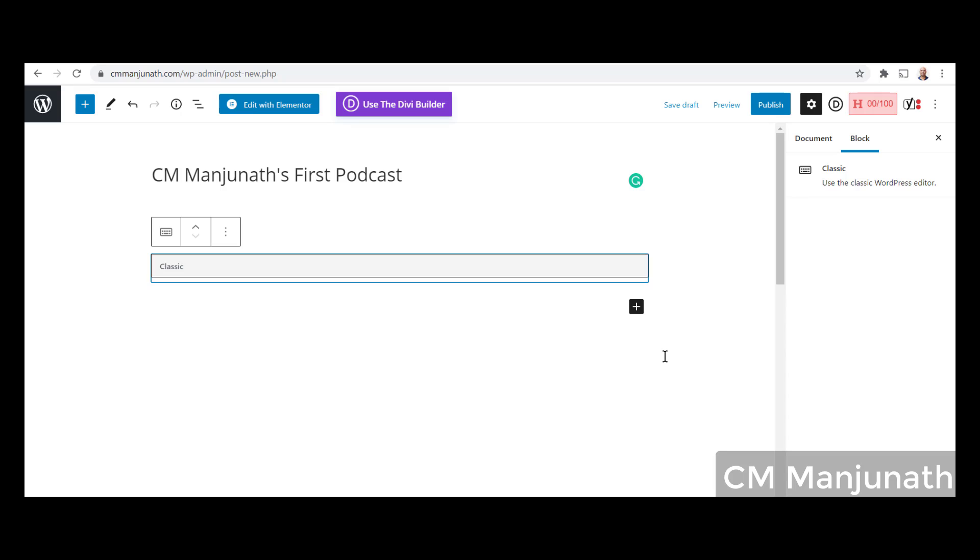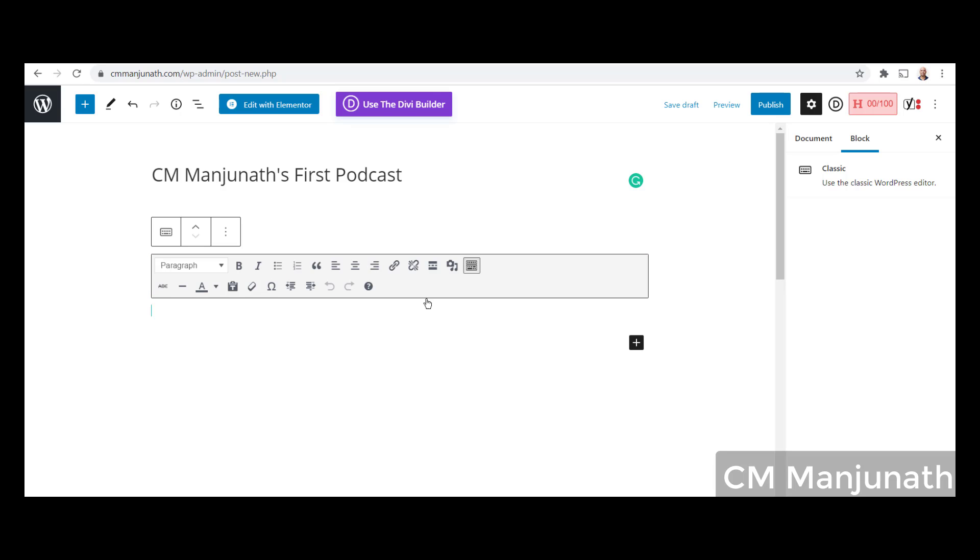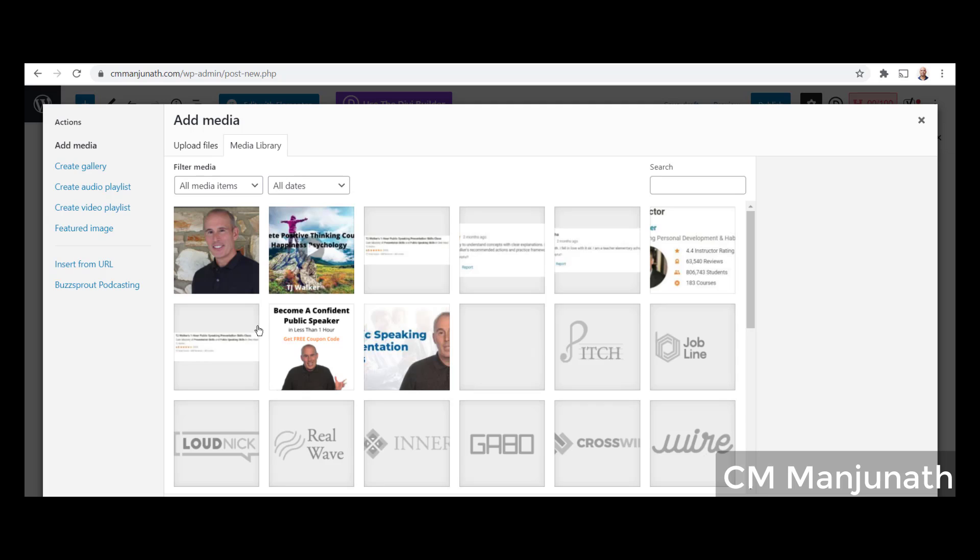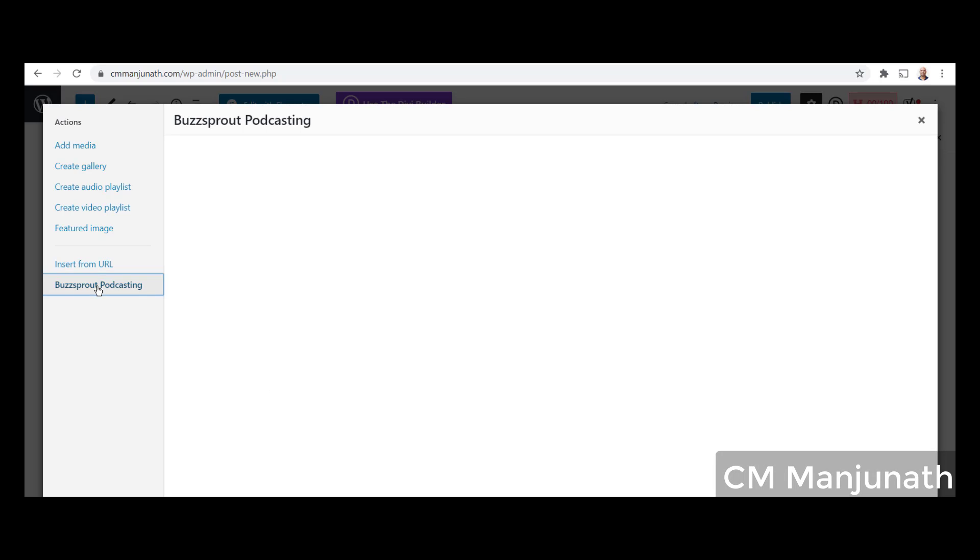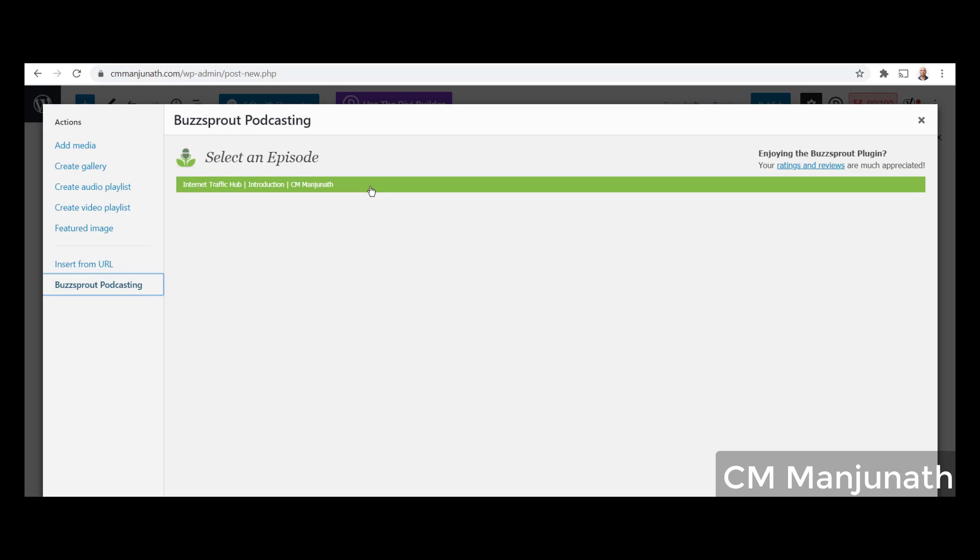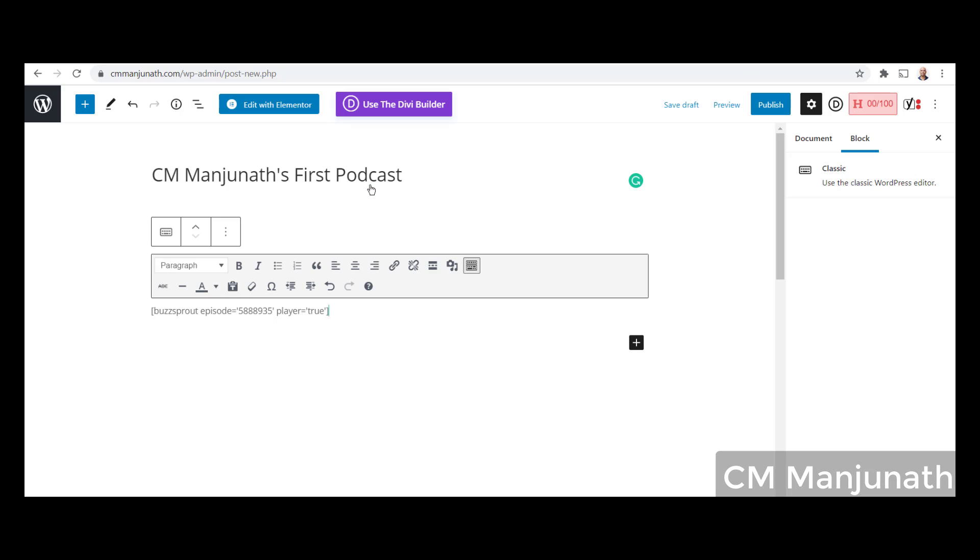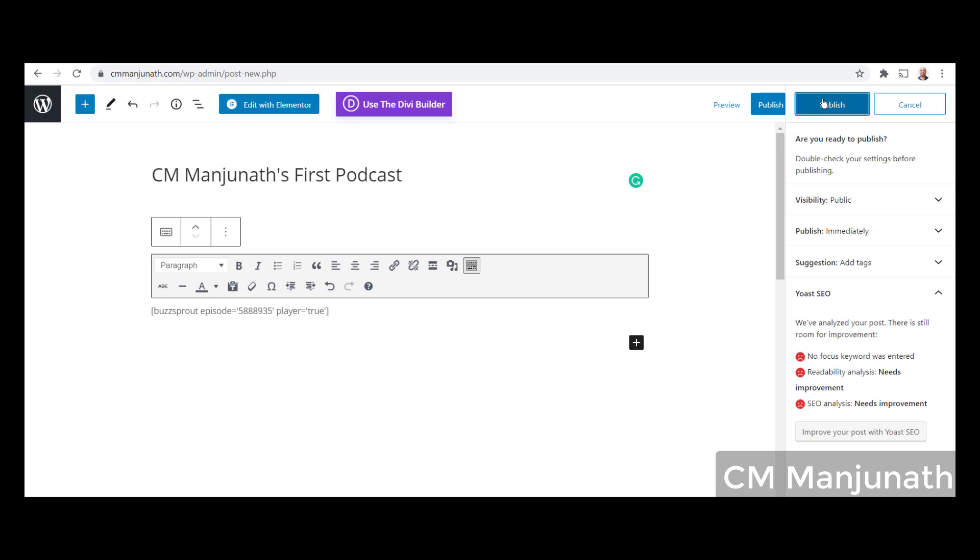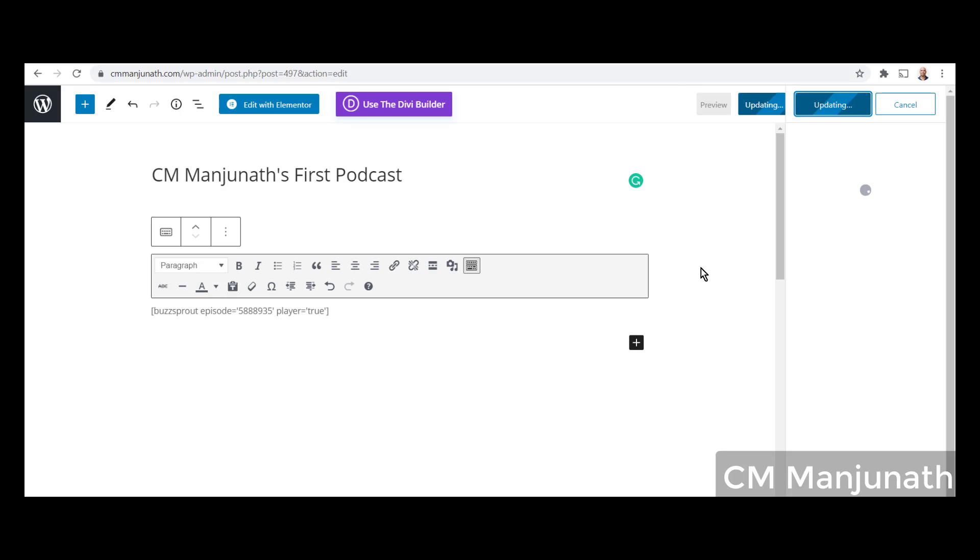You will get this graphical menu with an 'Add Media' button. Just click on that. Once you do that, on the left side you will see a link that says Buzzsprout Podcasting. Click that. All your episodes will be automatically listed here. Mine is listed here. I'm going to click on that and then click on Publish.